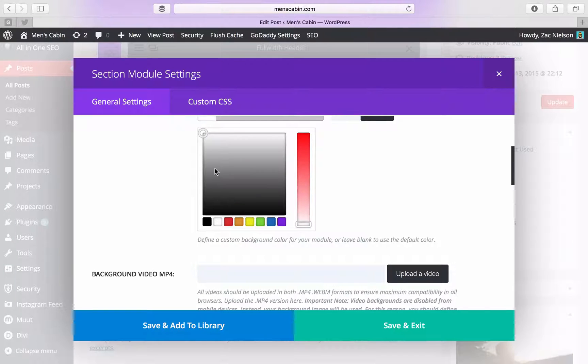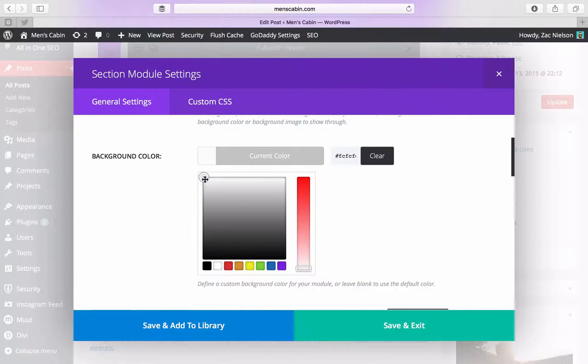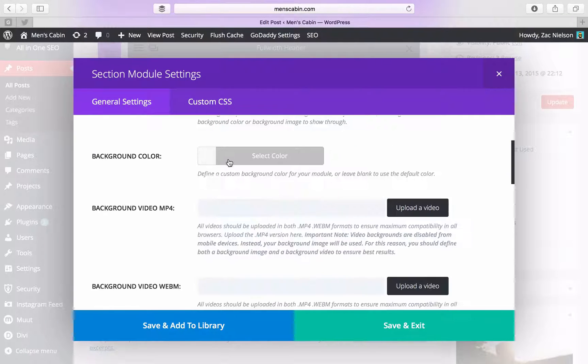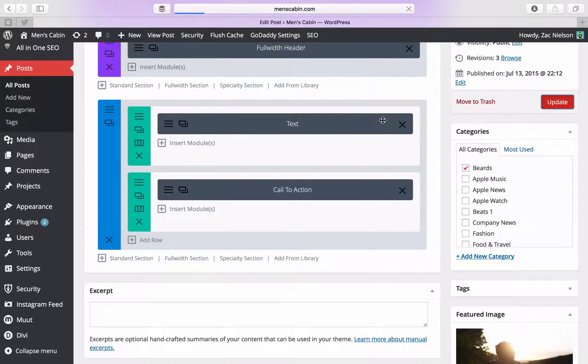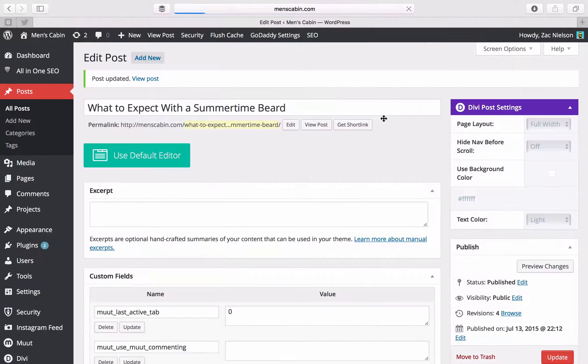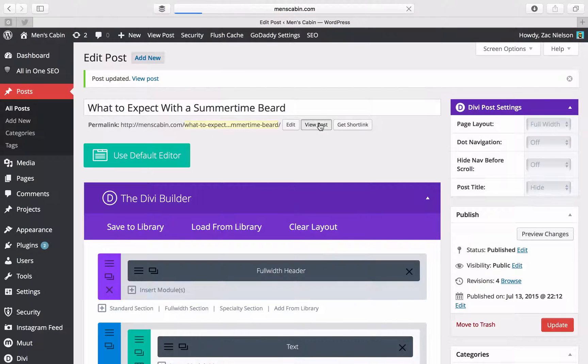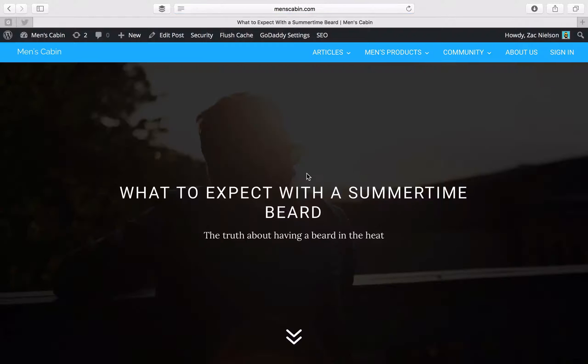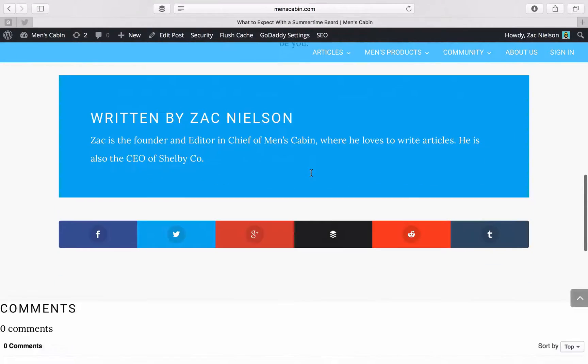So let's just actually mess with that right now until we find one I like. Let's open up the regular white. Let's just make it just a little bit like that. Let's update that, see what it looks like. Yeah, that's much better.